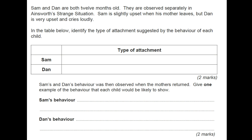Sam and Dan's behaviour was then observed when the mothers returned. Give one example of the behaviour that each child would be likely to show. Sam was a secure attachment, so Sam would be happy on reuniting with his primary caregiver. Whereas Dan may seek and reject his primary caregiver. Make sure you use those key words in your answer.